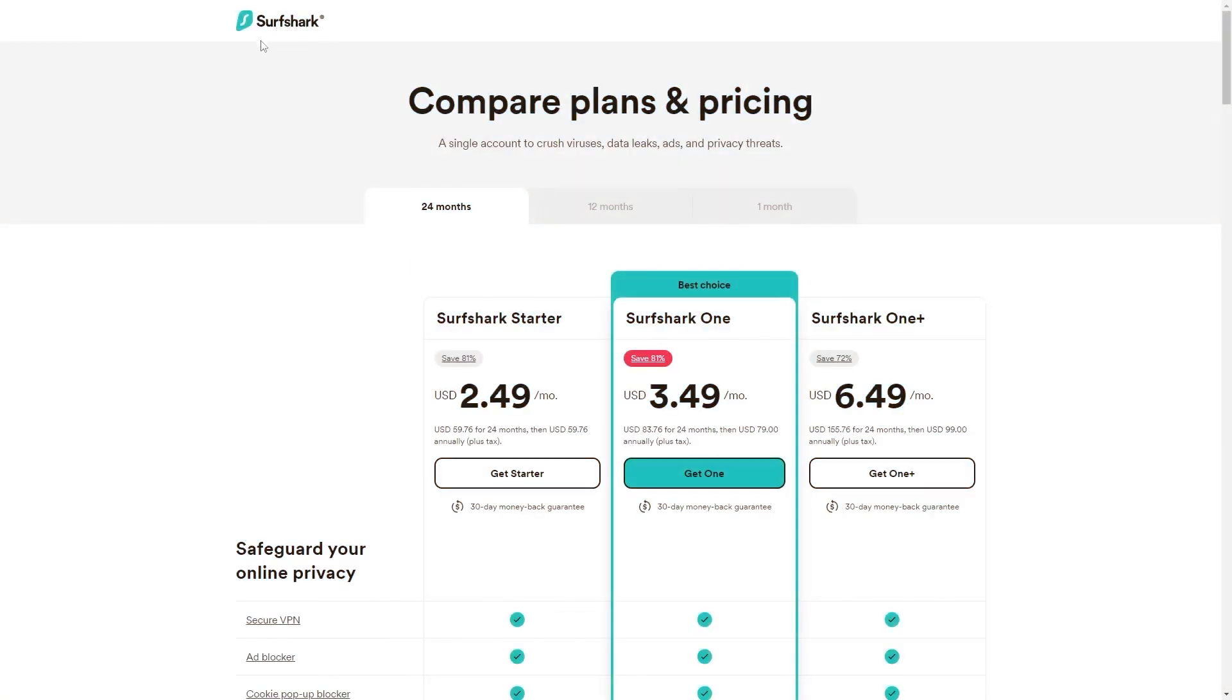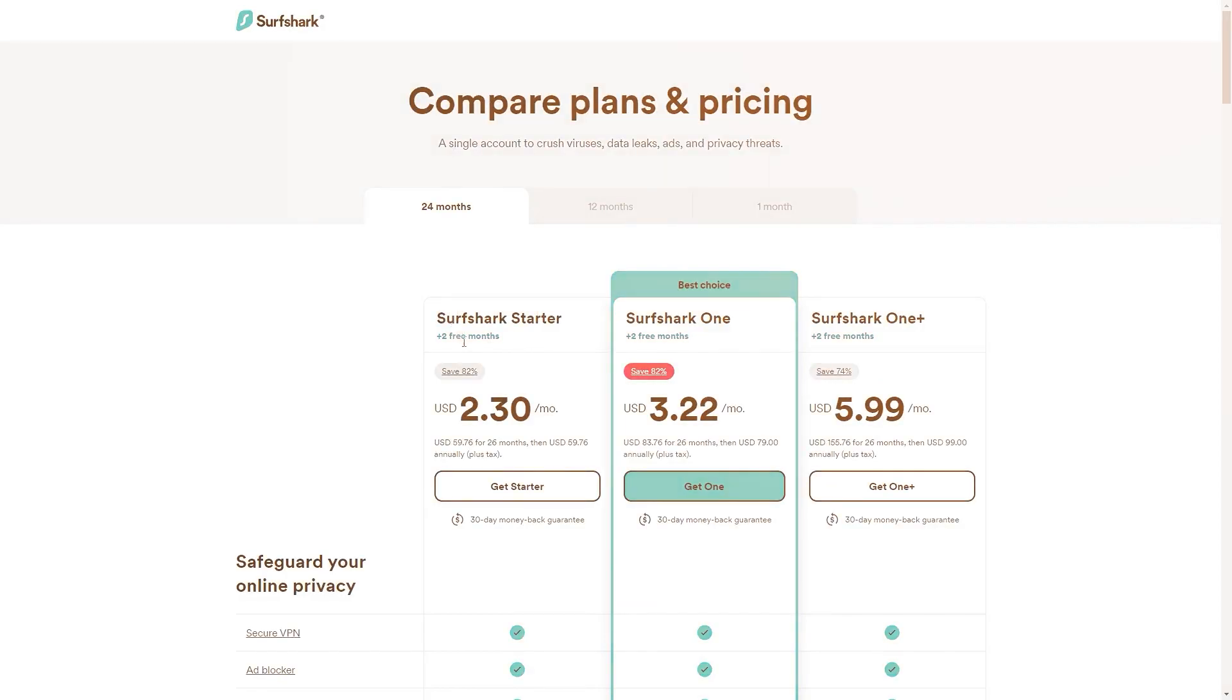So if you directly go to Surfshark's website, the deal you'll currently get is 24 months for $2.49 per month, saving you 81%. And with other channels and websites, you'll just get two free months and an 82% discount.